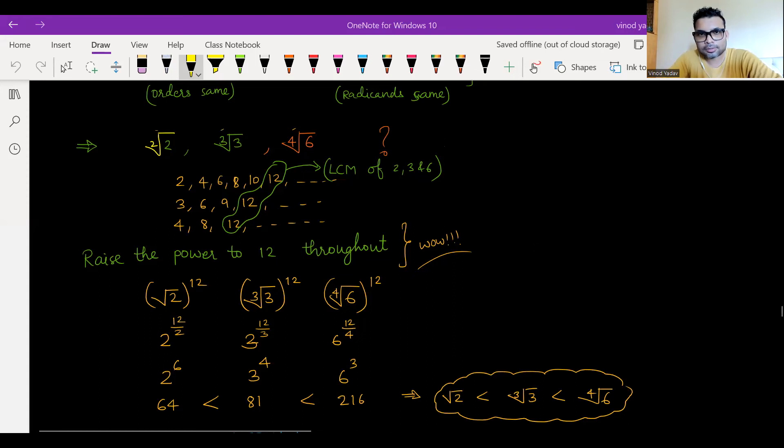I hope you understood both topics well: first, divisibility of algebraic expressions, and second, comparison of surds. Happy learning, keep learning, keep growing — thank you so much!